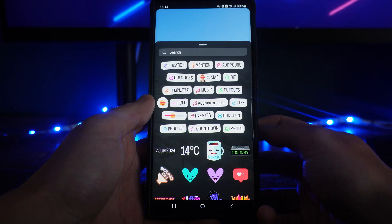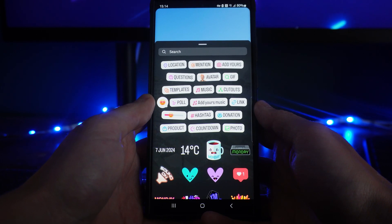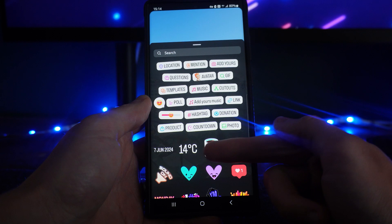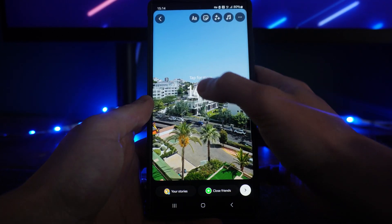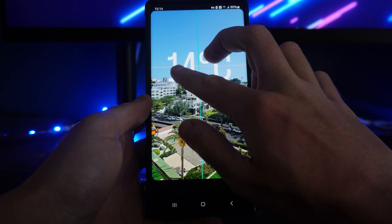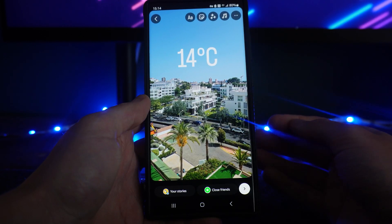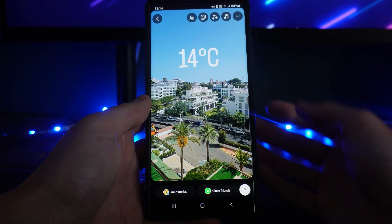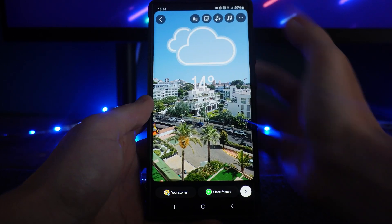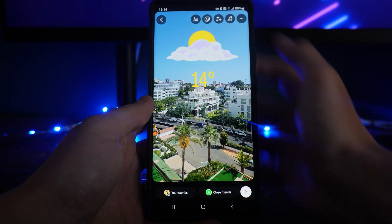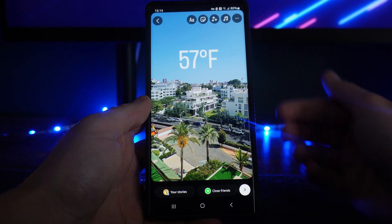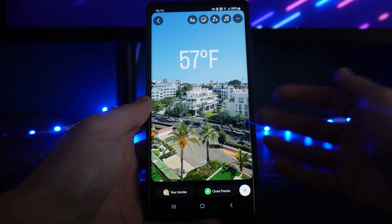Now once we click on this, as you will notice, there is an option for the temperature right here. So if we click on temperature, that will then bring this up. And then what you can do is you can resize it, you can move it around, and then if you want to change it and customize it to your liking with the templates that Instagram does have, just simply click on it and then it will change to whatever you prefer.